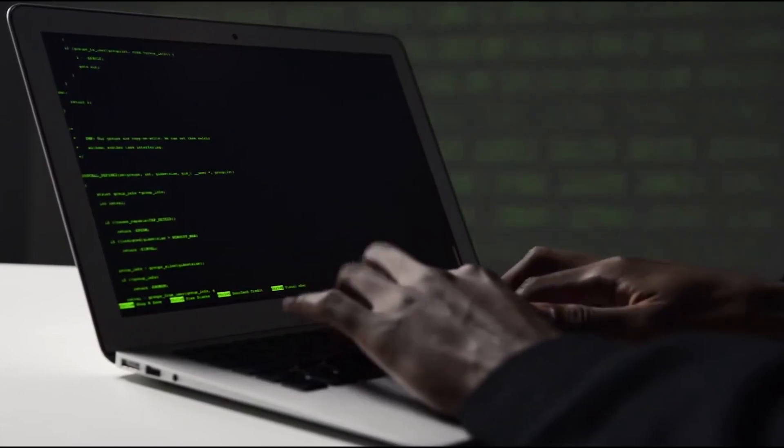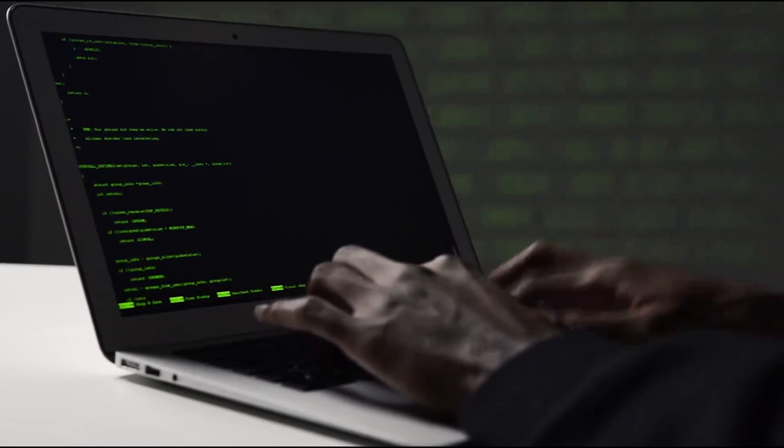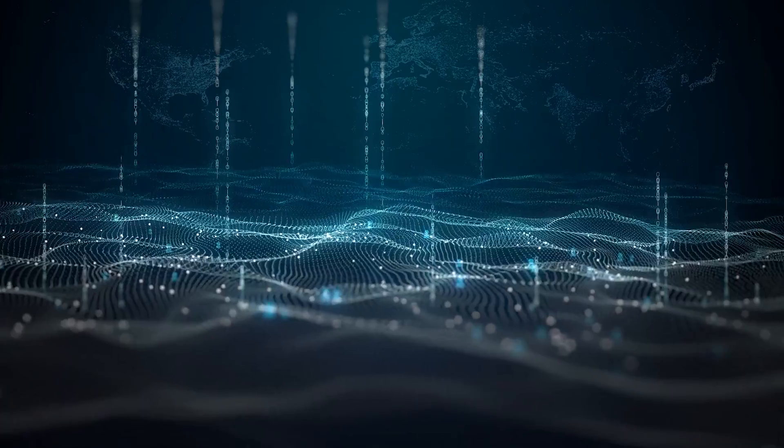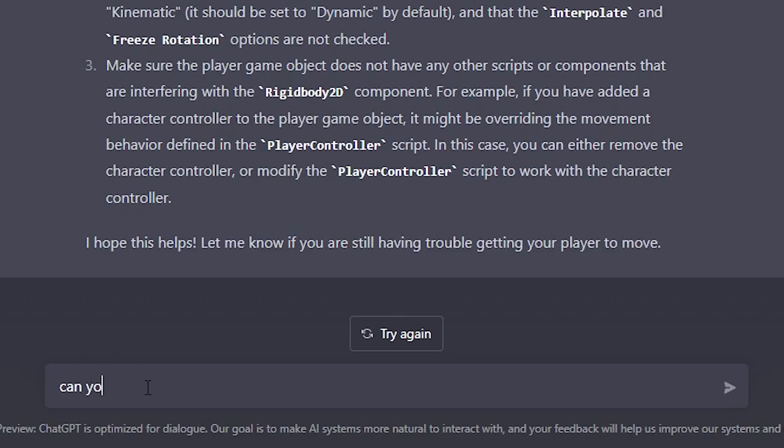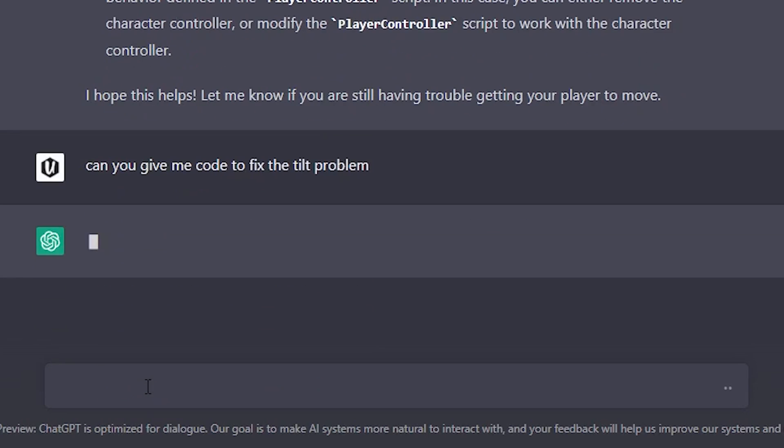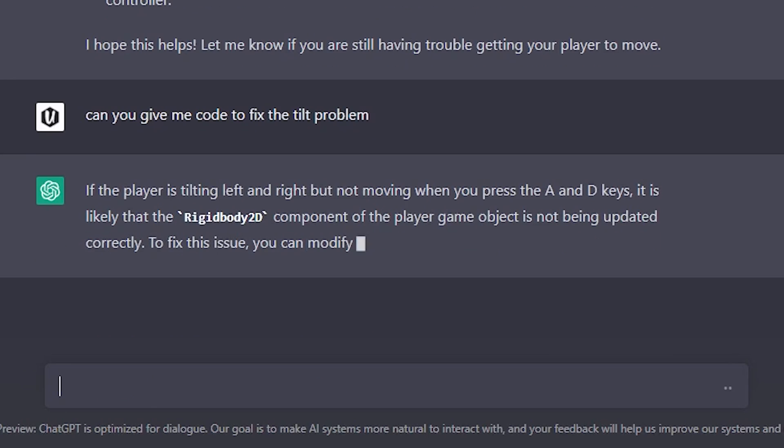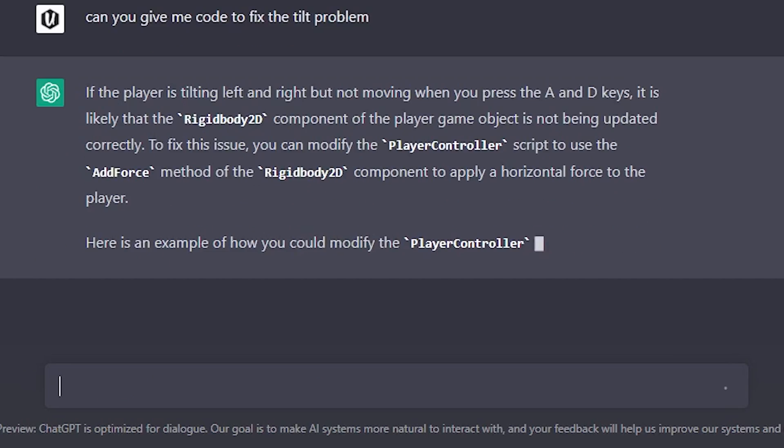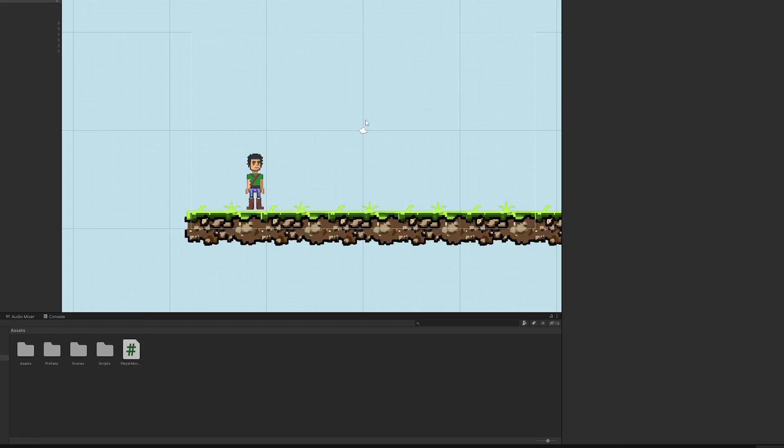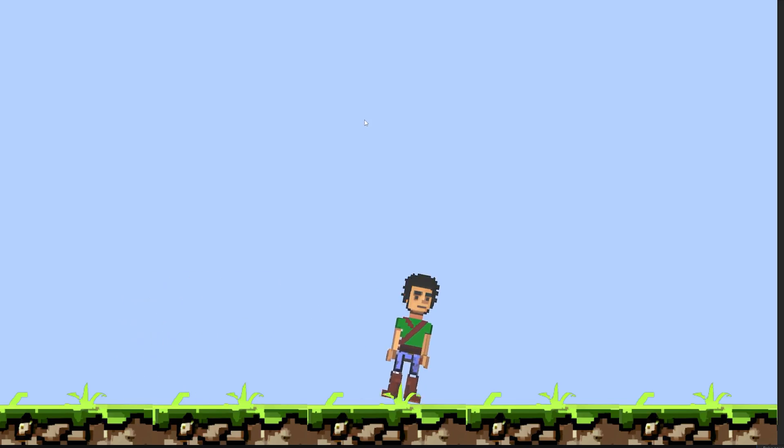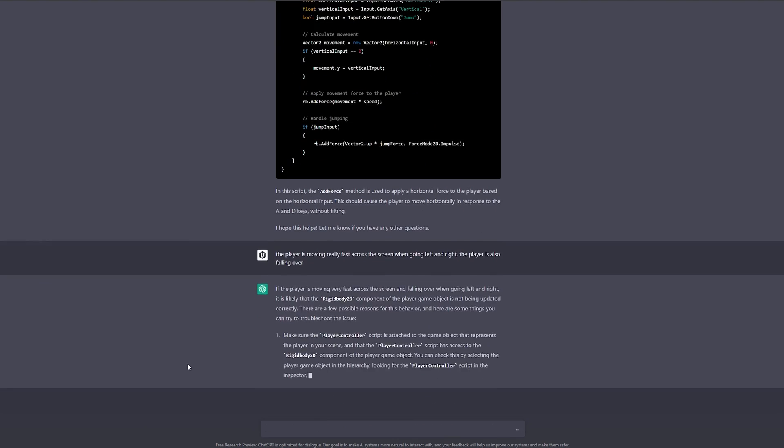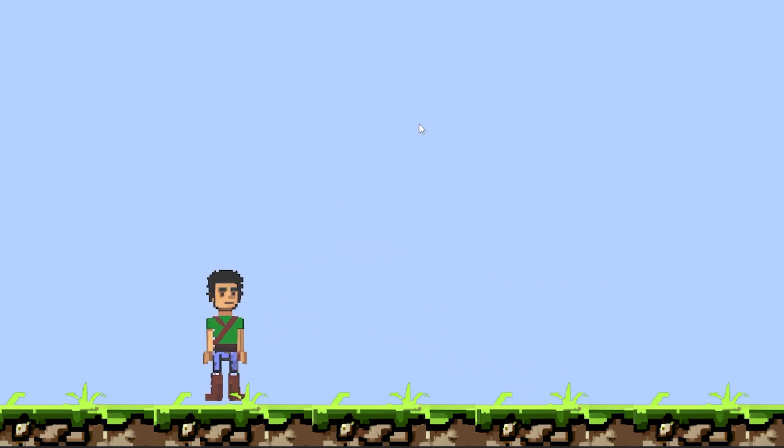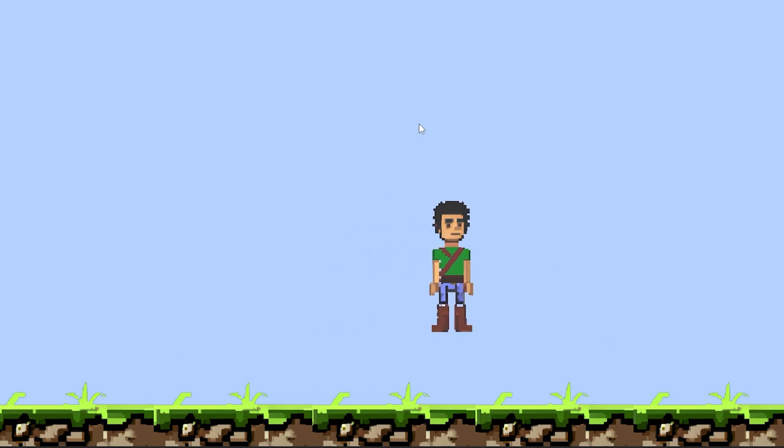The code that it gave me I brought it in, and well, this isn't what I was looking for. I'm trying to avoid debugging the code myself as much as possible, so let's ask GPT what the problem is. So I went back to GPT and asked it to give me code to fix the tilt issue. So I ran the game again and, well, there's another issue.